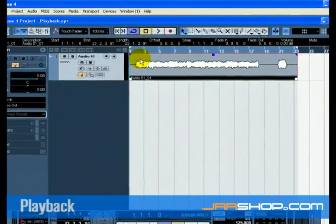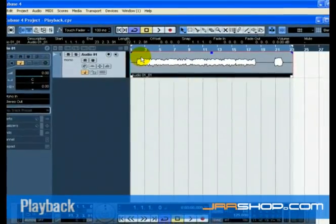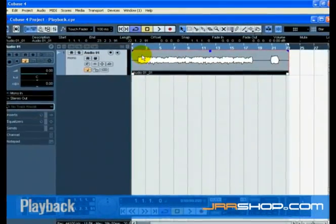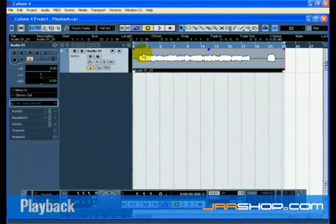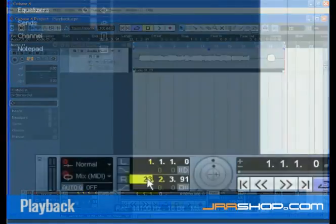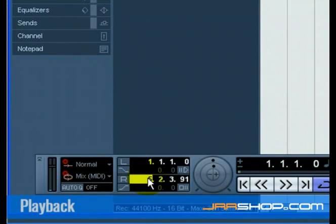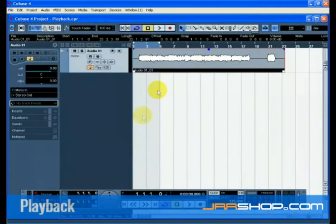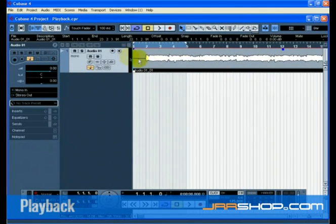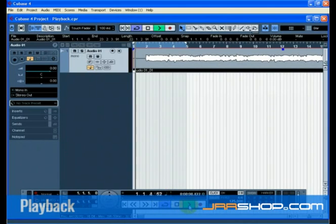Cubase has the ability to loop or cycle a section of your project. To set the cycle location, use the left and right locators on the transport. Set the left locator to 1 and the right locator to 5. This tells Cubase to loop or cycle between bars 1 and 5. Make sure the cycle button is turned on, then press start and Cubase will play looping over and over until you press stop.